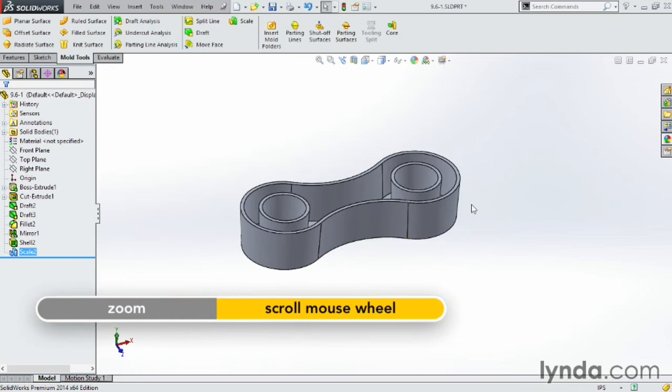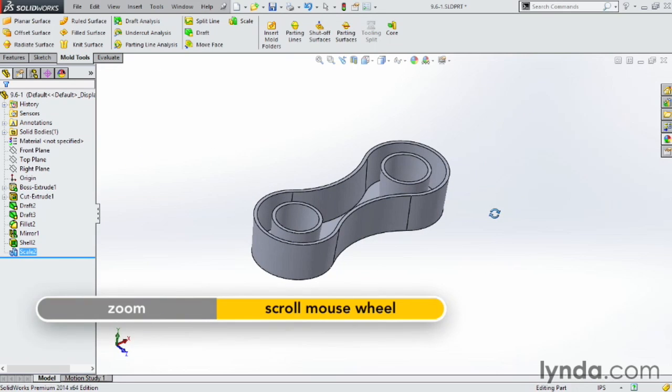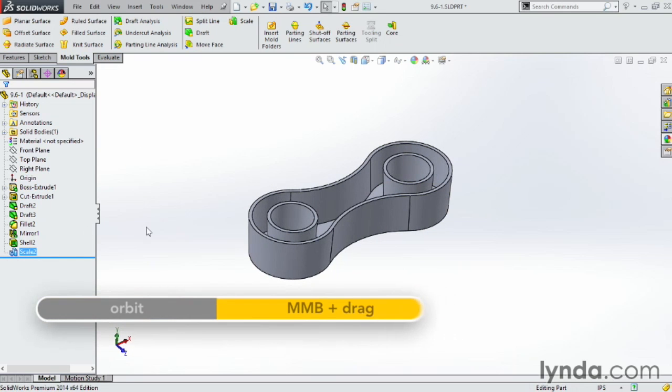Notice that it automatically makes the part bigger and you can see it's a much bigger part and it shows up as a feature in the tree.